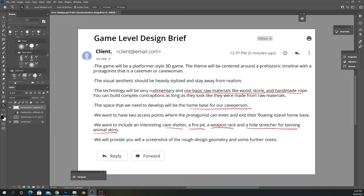This game will be a platformer-style 3D game. The theme is centered around a prehistoric timeline with a protagonist that is a caveman or cavewoman. The visual aesthetic should be heavily stylized and stay away from realism. This is really important — even though I do a lot of photorealistic stuff, if a client asks you to produce artwork in a specific style, you have to be thorough and listen to them.